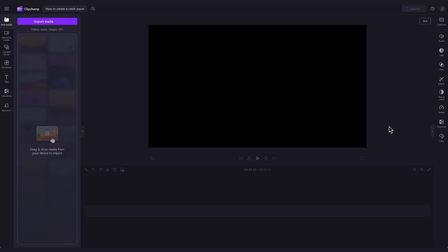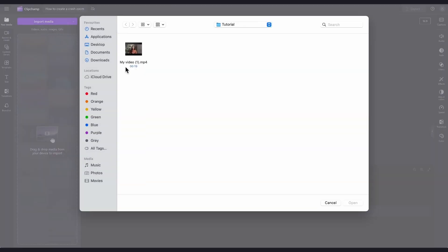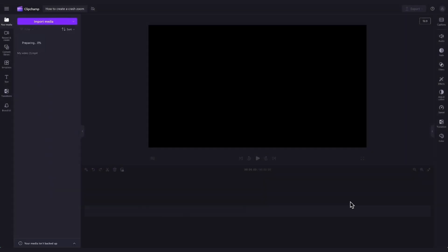Once you're inside the editor, you'll import your video by clicking on the import media button, selecting the video asset and then hitting open. Your video will load into the media library.